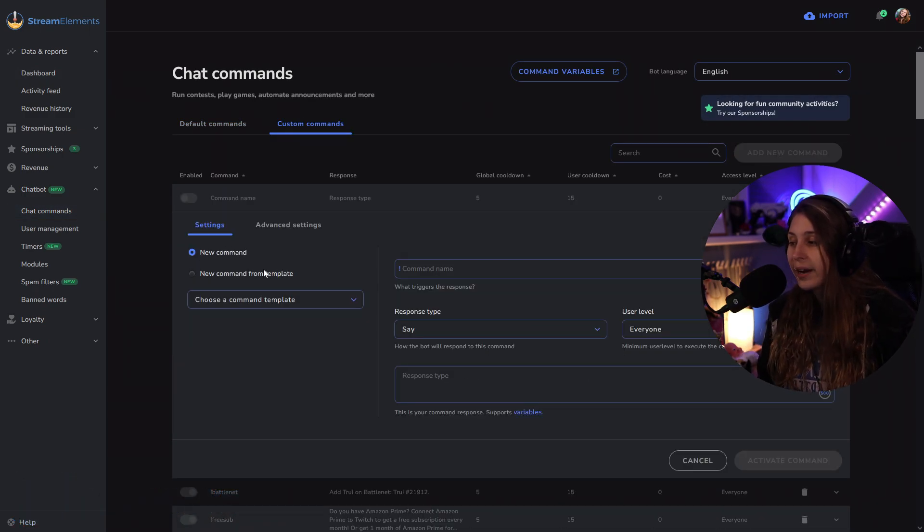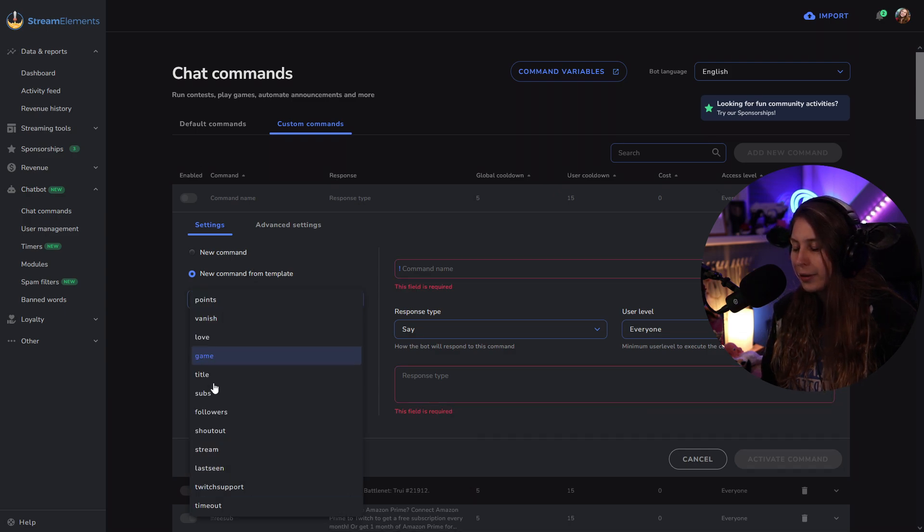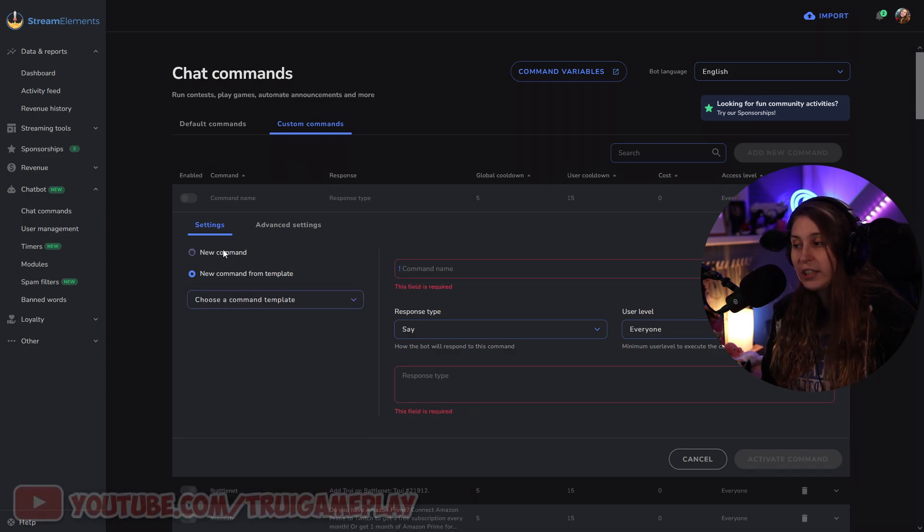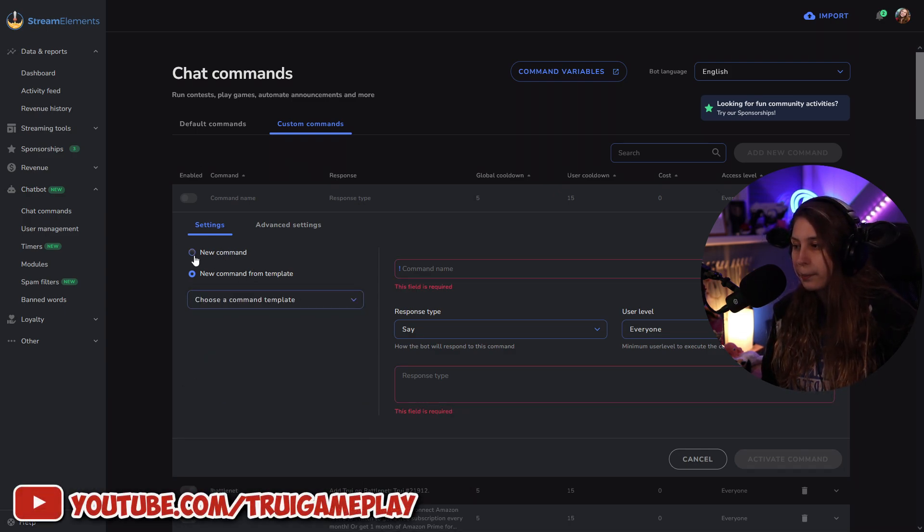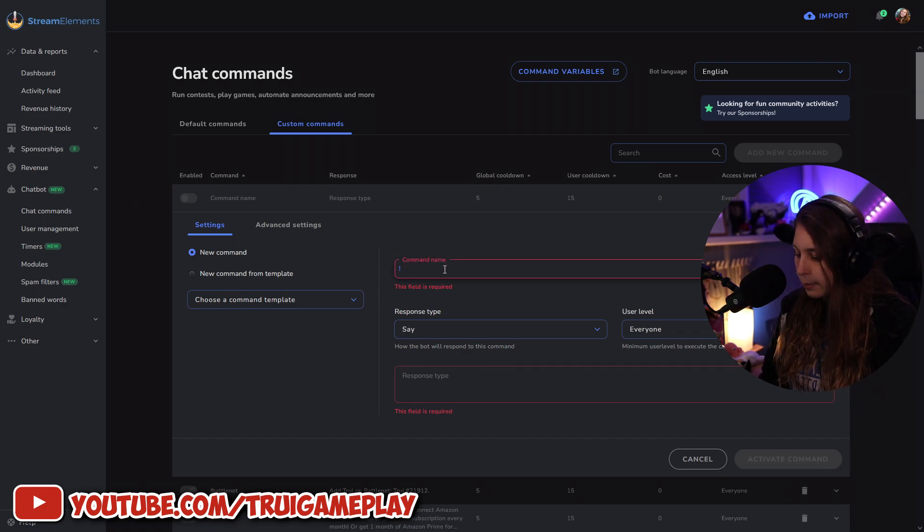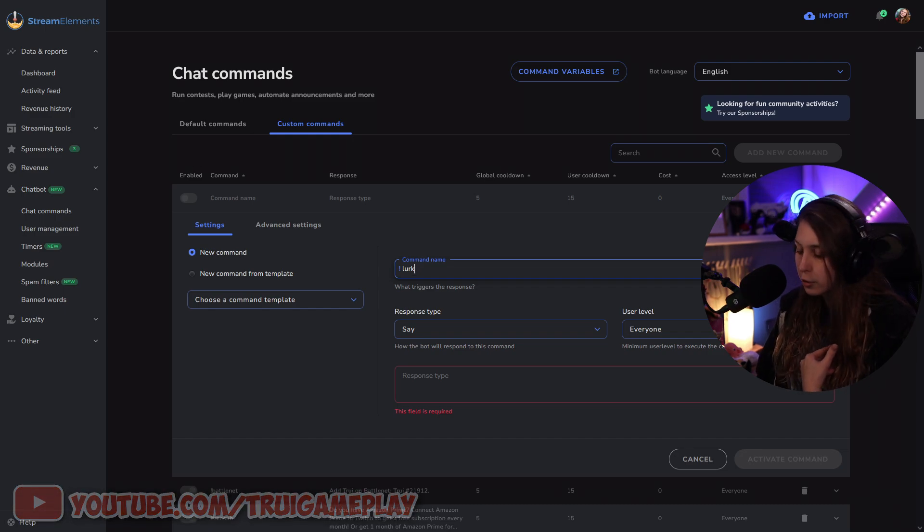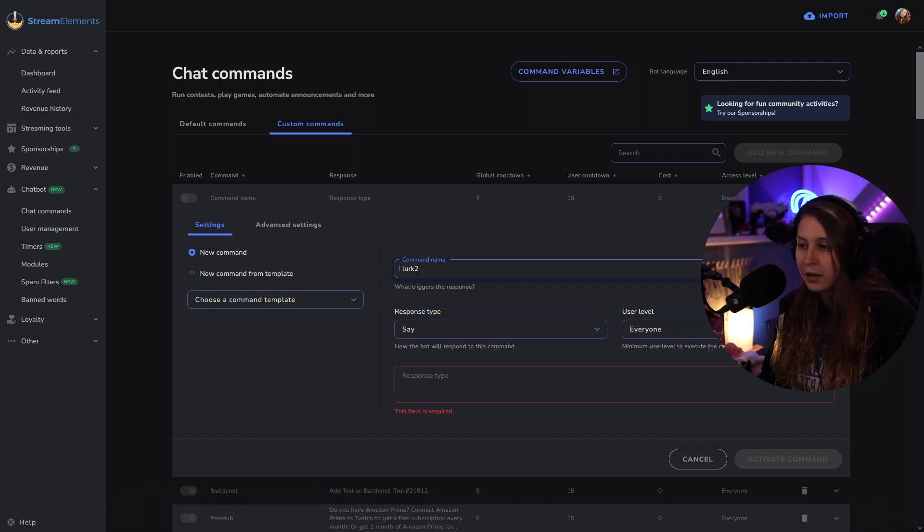We can have a new command or one from a template. If you look at the template ones, they're right here, but we need to make a new one. So we're going to click on new or keep it that way. Our command name is going to be lurk. Because I already have a lurk command, I'm just going to call it lurk2 for a second.